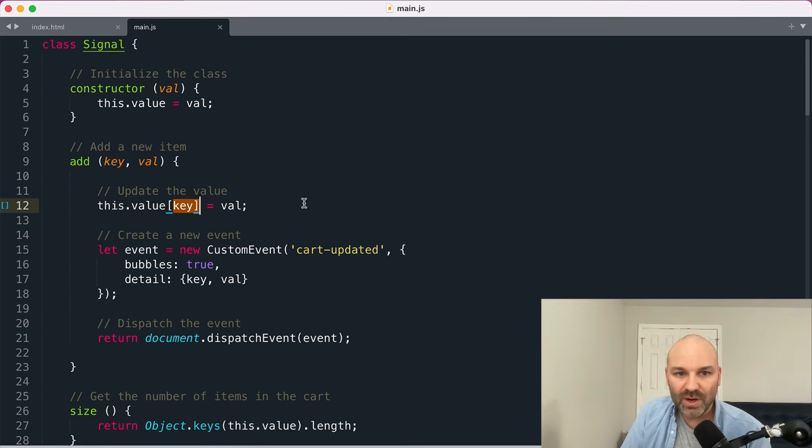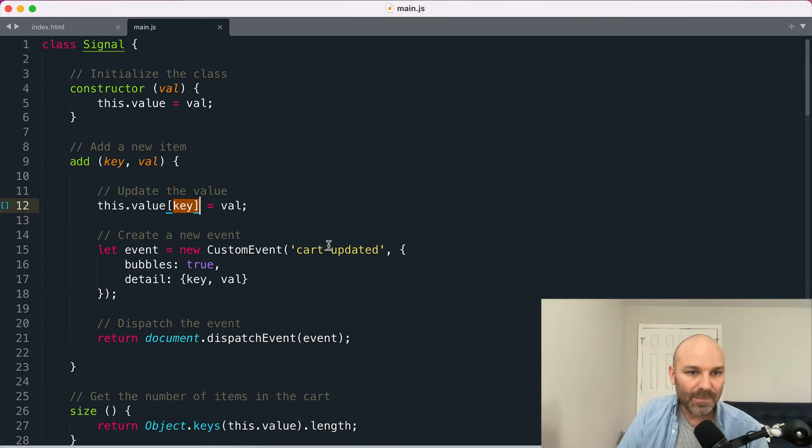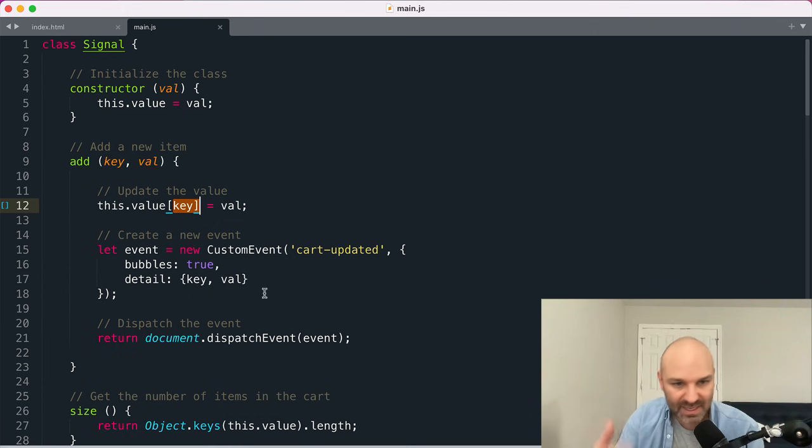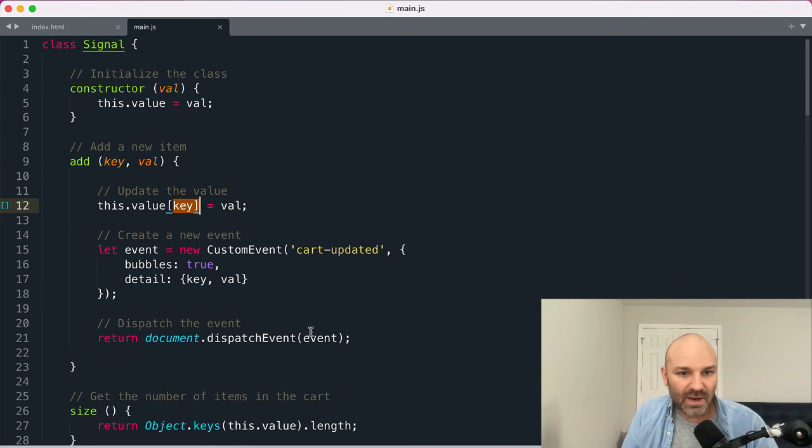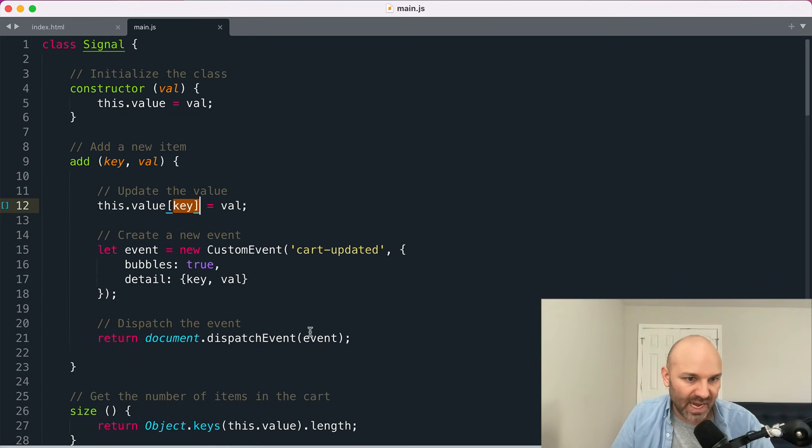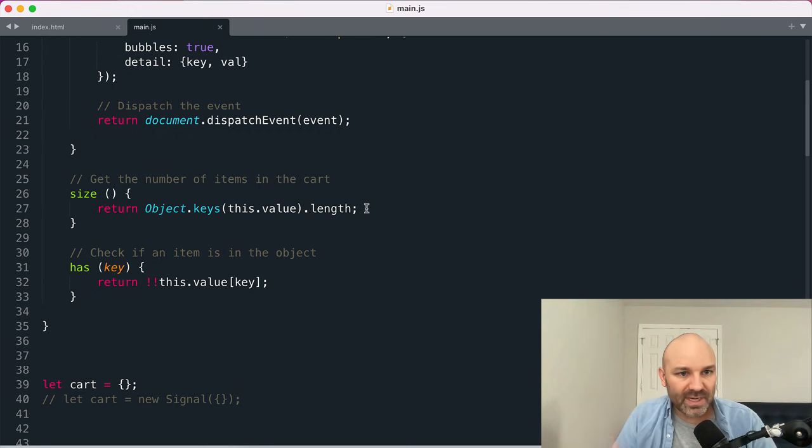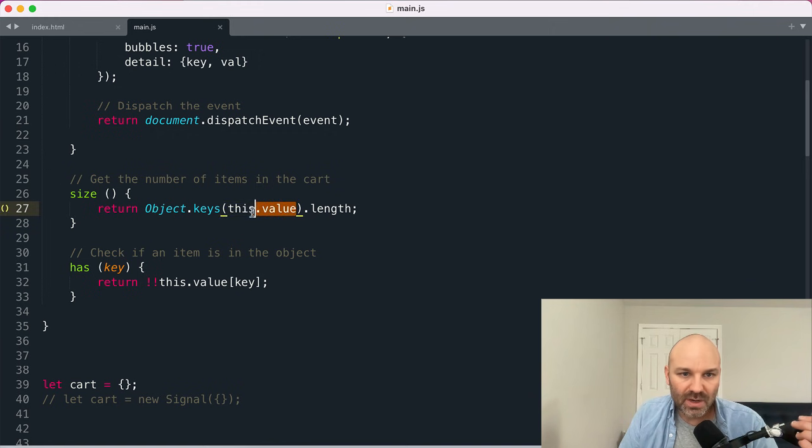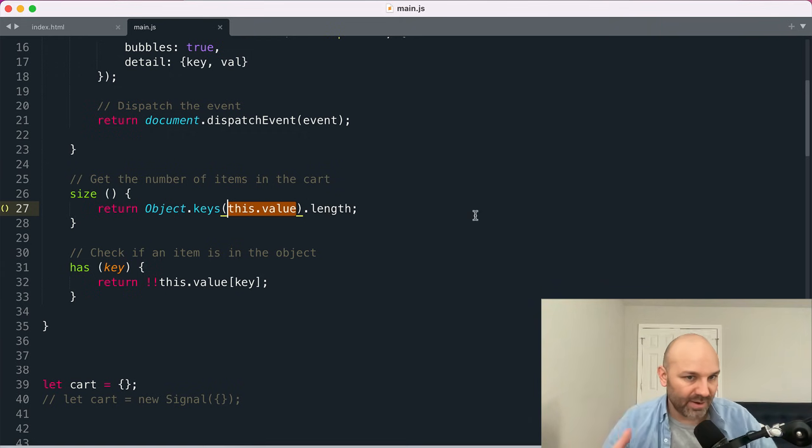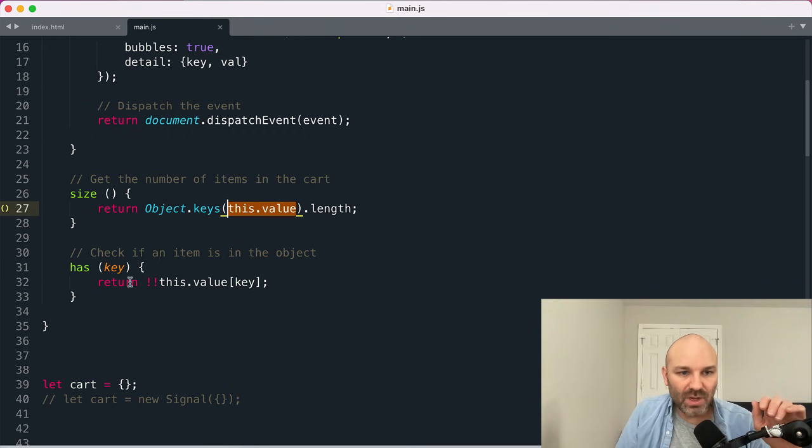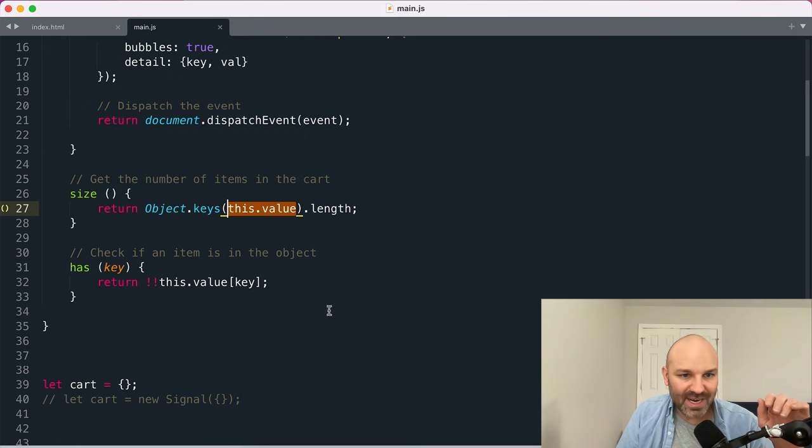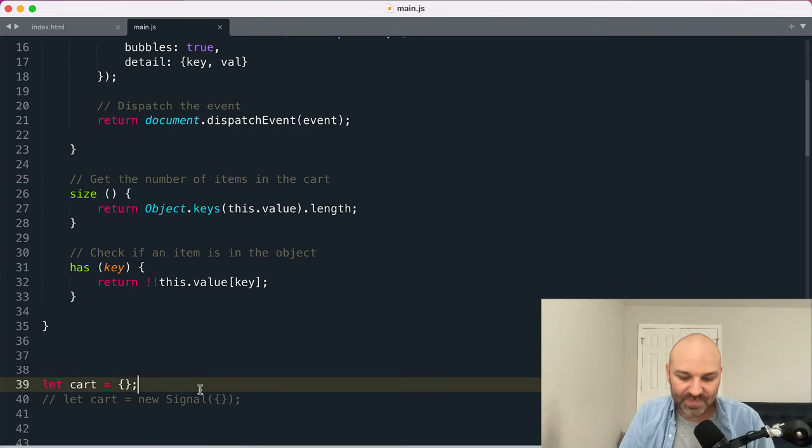So one of them will be the key and the second argument will be a value. When the add method is run, we are going to update our object, this value with the key and the value that was provided. Then we are going to use the new custom event method to create a new event called cart updated. We're going to pass along the key and value that were added as details in case we need them for some reason. And then we'll dispatch our event.